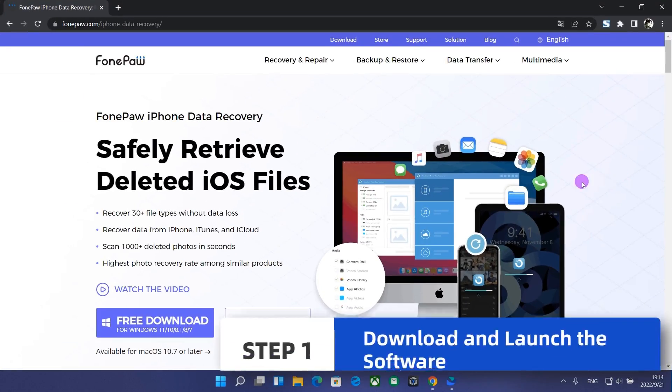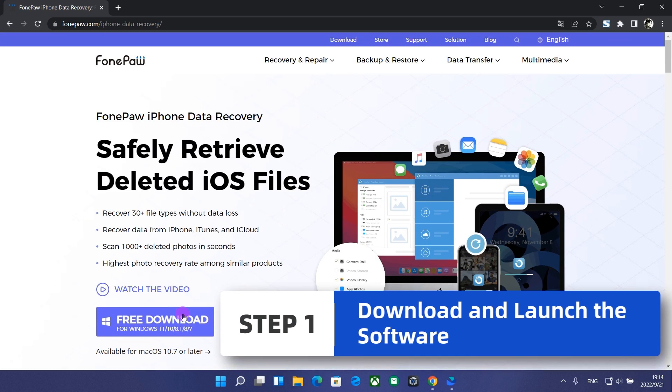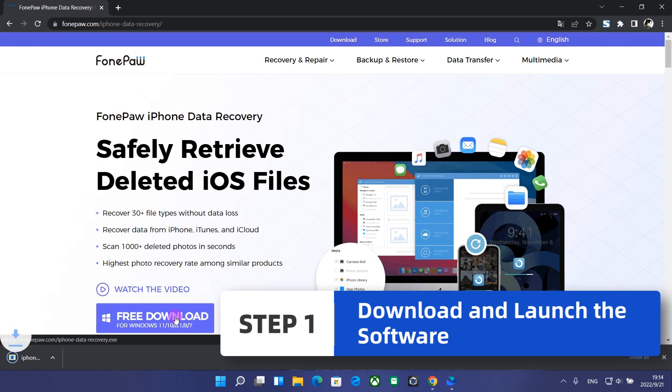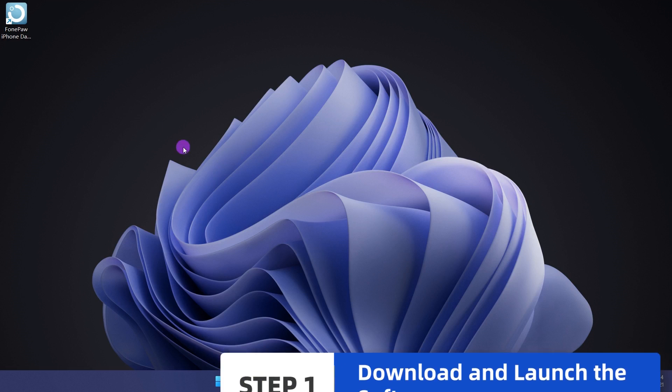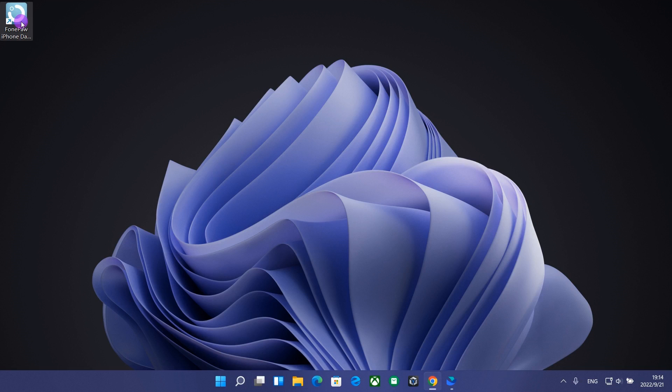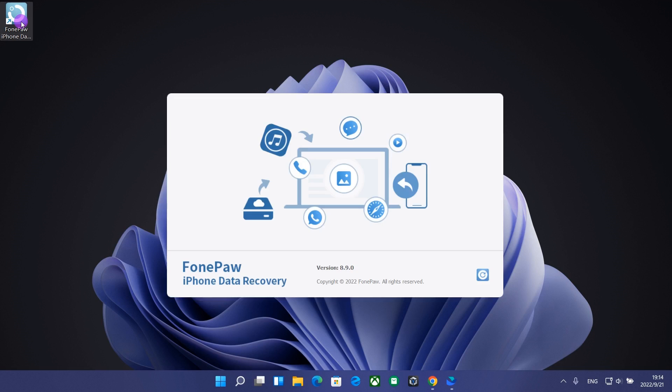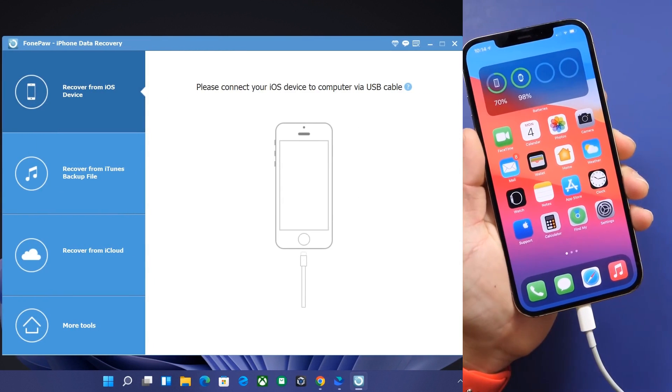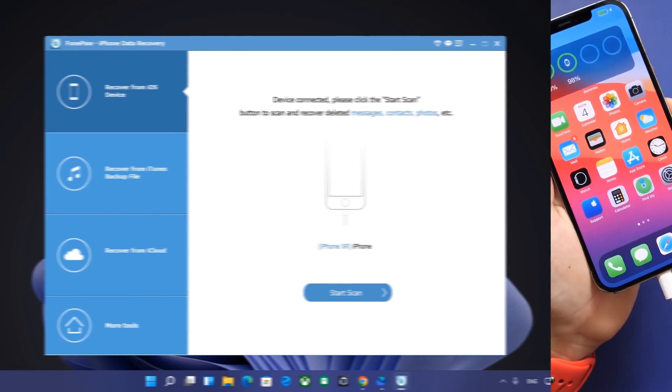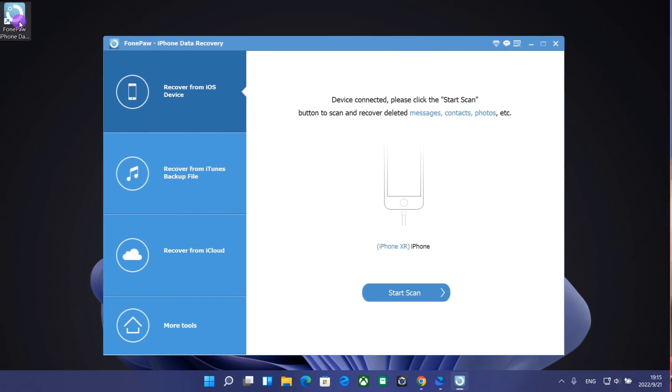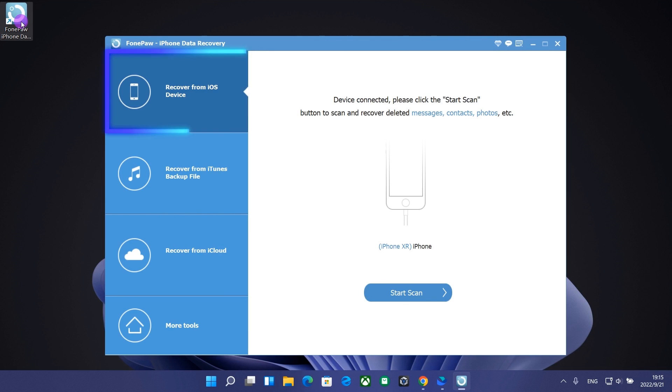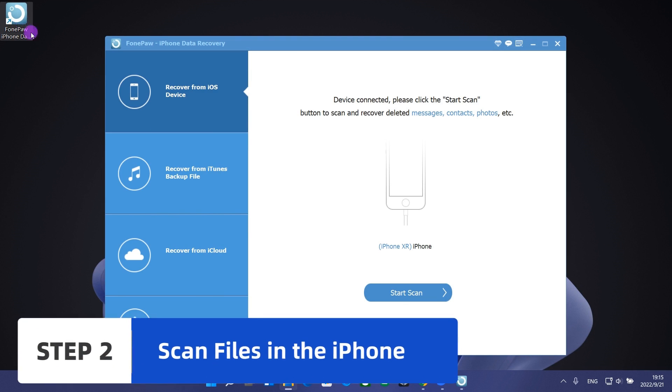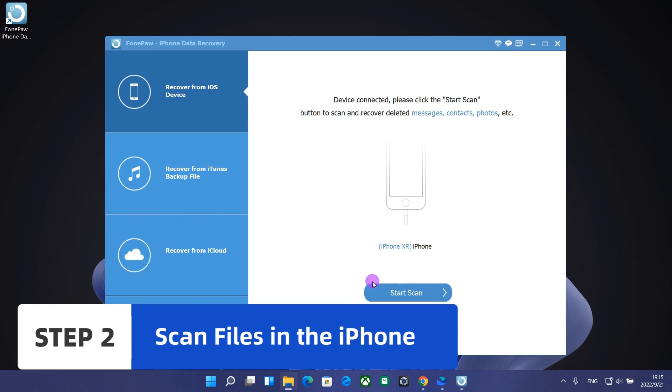First, you need to download the latest version of PhongPo iPhone Data Recovery. Launch it. Then connect the iPhone to the computer with a data cable and select the recovery mode as Recover from iOS device. Click Start Scan.